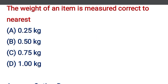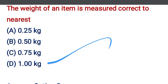The weight of an item is measured correct to the nearest — option A: 0.25 kg, option B: 0.75 kg, option C: 0.75 kg, option D: 1 kg. The correct answer is option D, 1 kg. We will see you in the next video. Thank you.